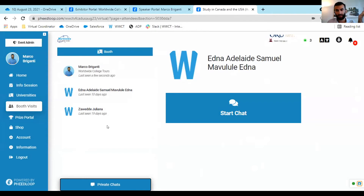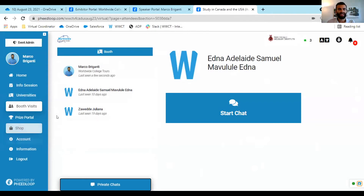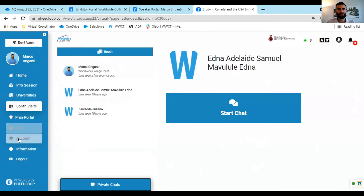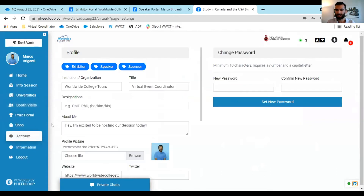The booth visits tab shows everyone who has seen your profile. The best recruitment tip: message everyone in this list. Send a message like 'Hey, how are you?' or 'Hi there — what are you looking to apply for?' Because if they visited your profile, they are obviously interested. Message everyone here.